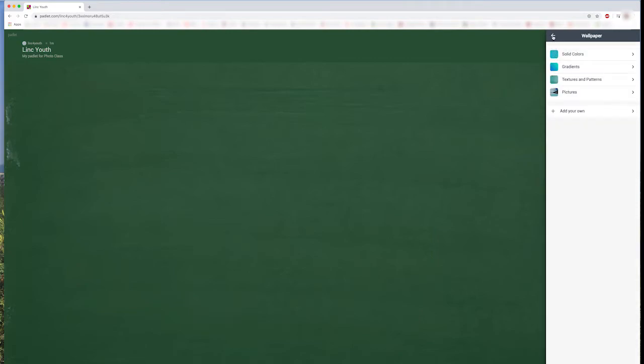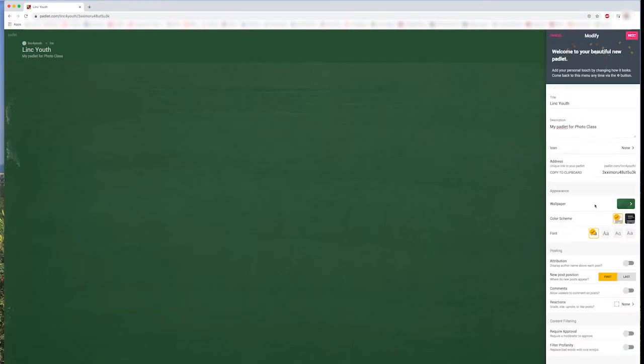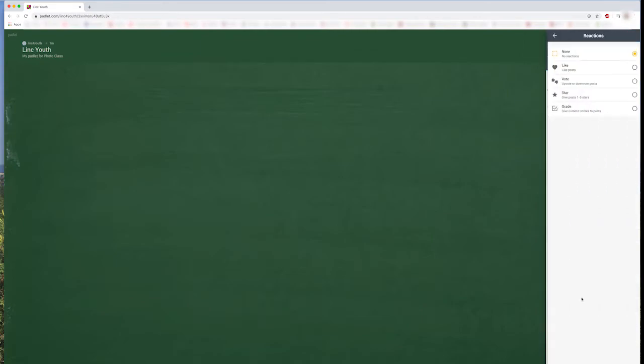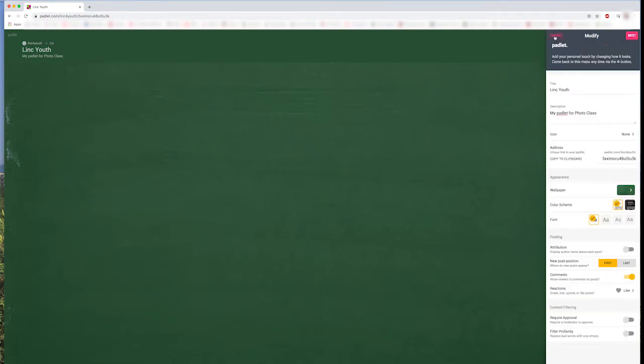Before we can start posting, we need to turn on comments by clicking this button here. And the last thing we need to do is turn on Reactions. You can choose any style of reaction you like, but I think the Like option is a good choice for my Padlet. Now, you can hit Next, and we can start posting on our Padlet wall.